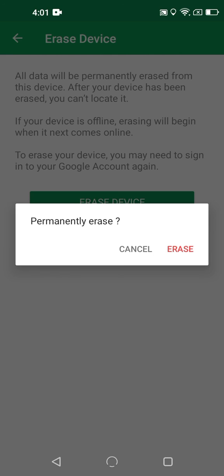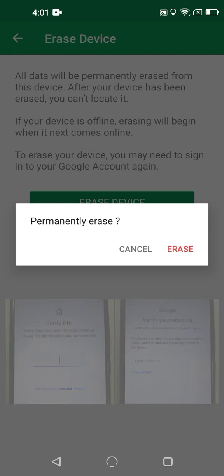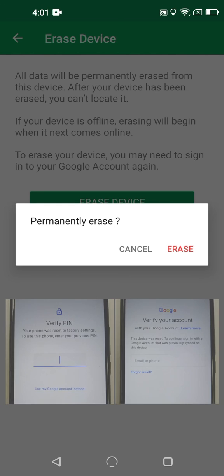What's even better is that after the phone is wiped, it cannot simply be set up with anyone else's credentials. Android will block the setup process on the first boot, unless the phone's previous pin code or Google account can be entered correctly first.